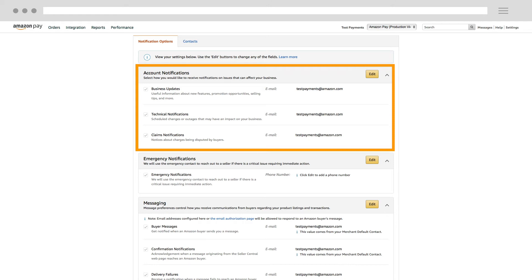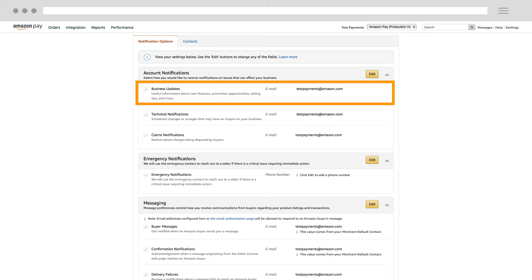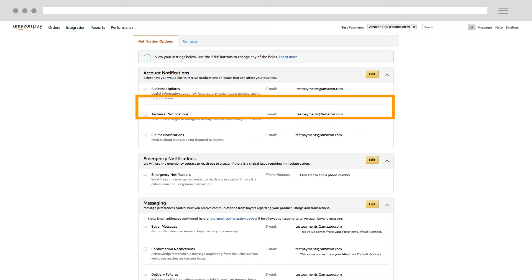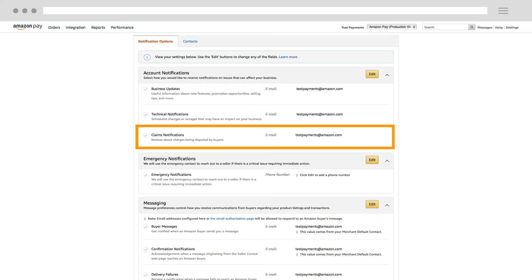Account Notifications are focused on issues that can affect your business. This includes Business Updates, which provide information about things like new features and promotion opportunities; Technical Notifications, which let you know about scheduled changes or outages; and Claims Notifications, which let you know if one of your customers disputes a charge by filing a chargeback or A to Z guarantee claim.